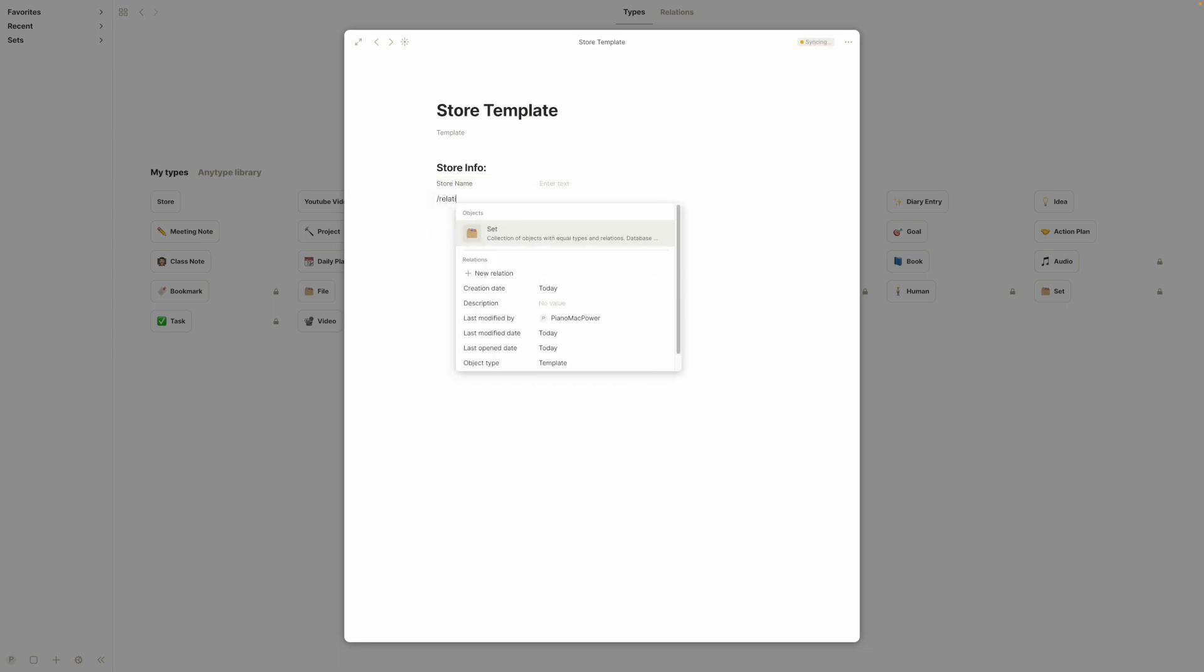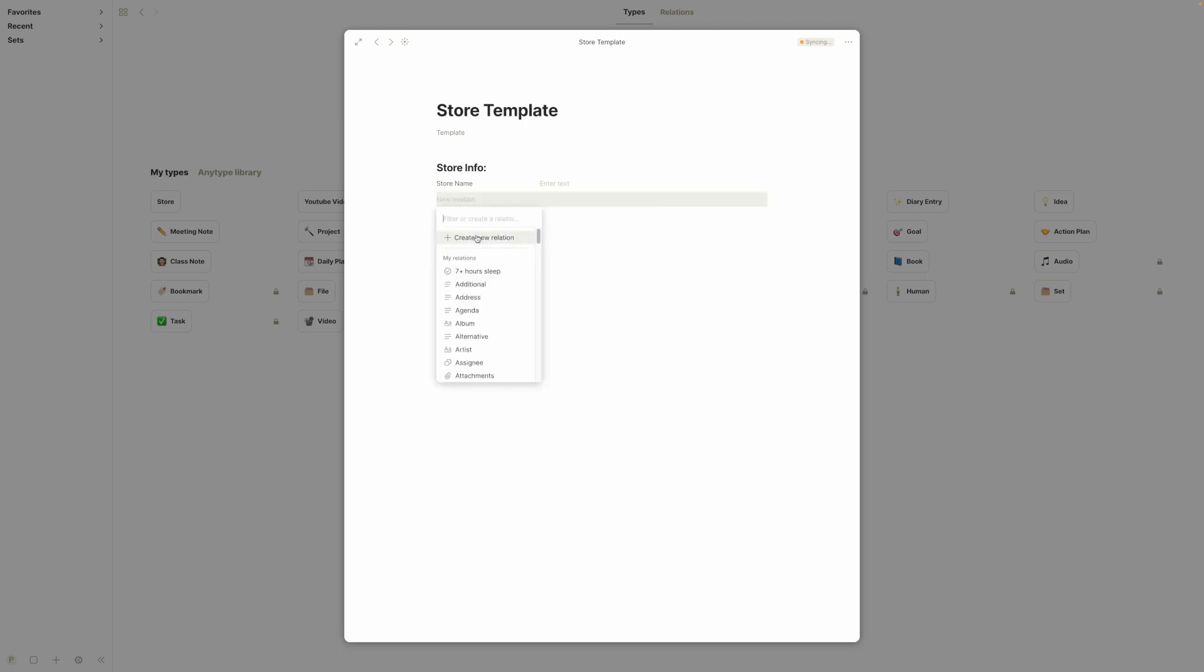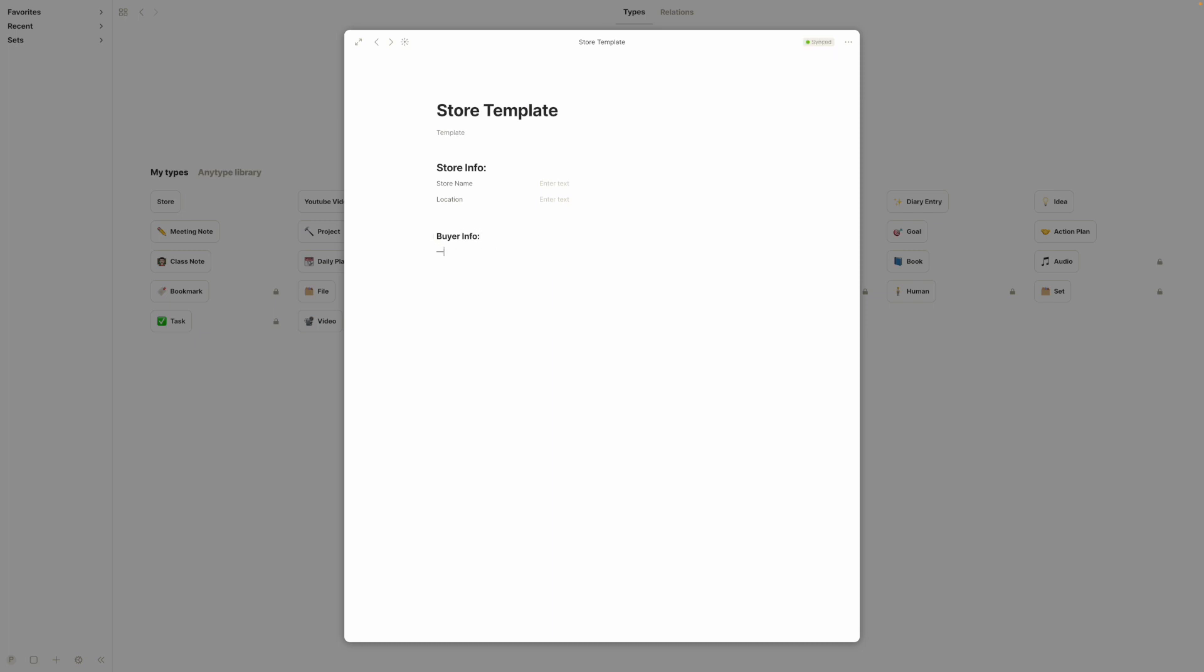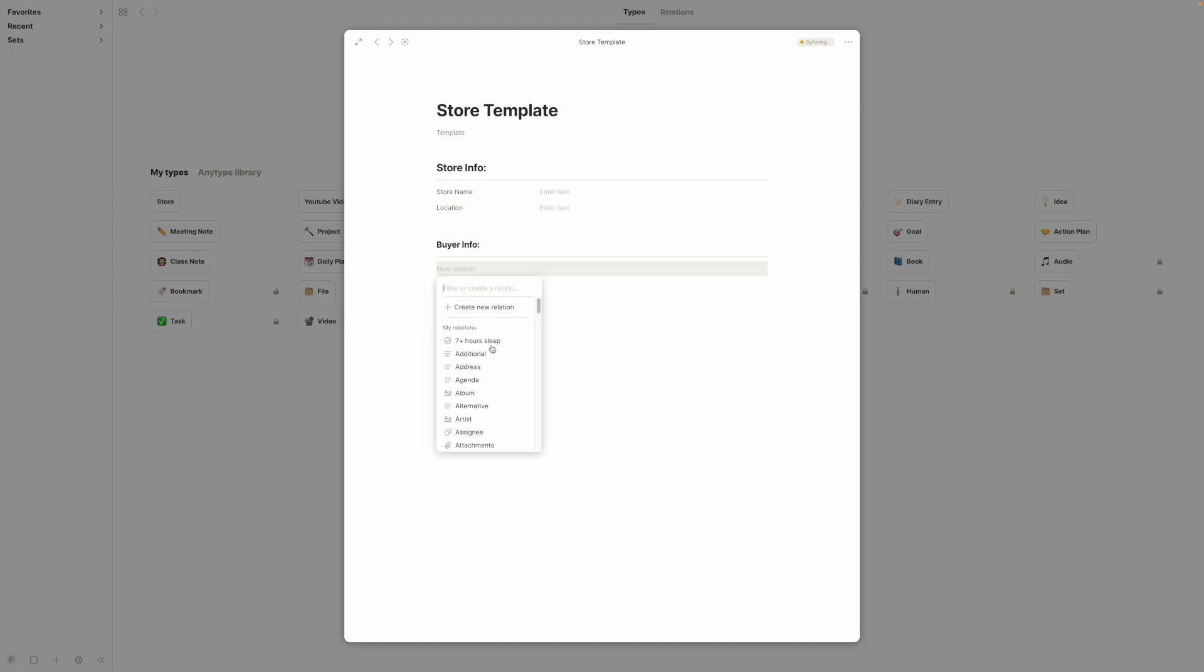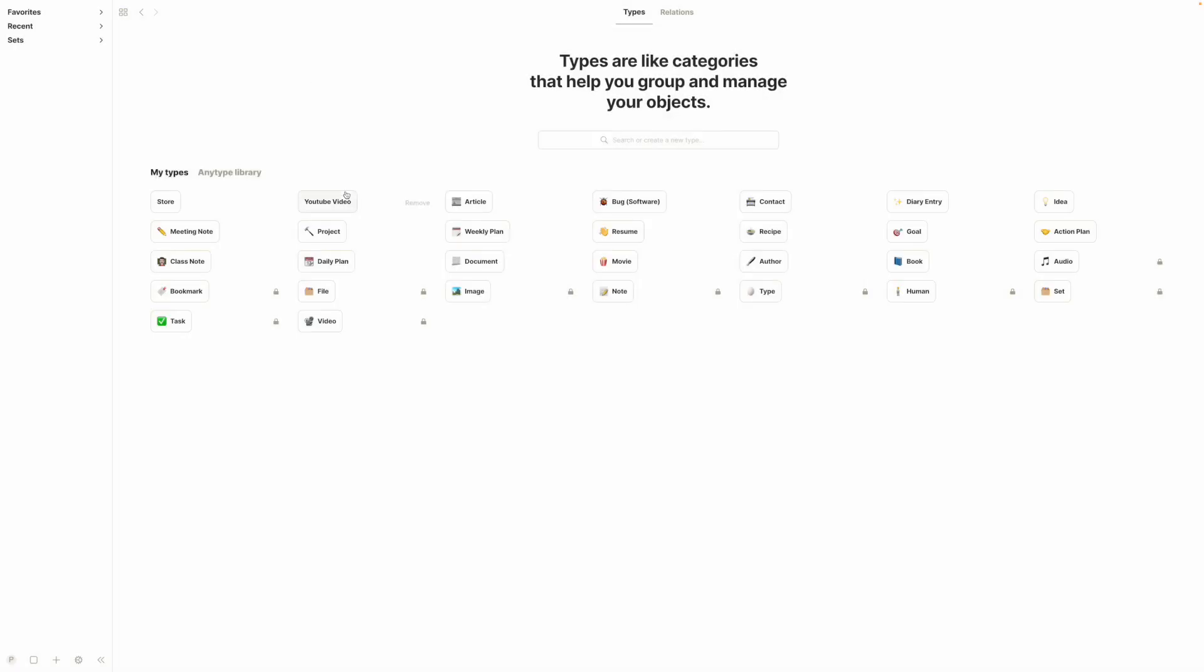And relation, new relation, maybe what was the location. And then we can go down here and do buyer info. If we do three little dashes like that, we can put a horizontal line in there. I really like these for headings, they just satisfy something in my brain. And then we'll put down here relation, new relation, cells.